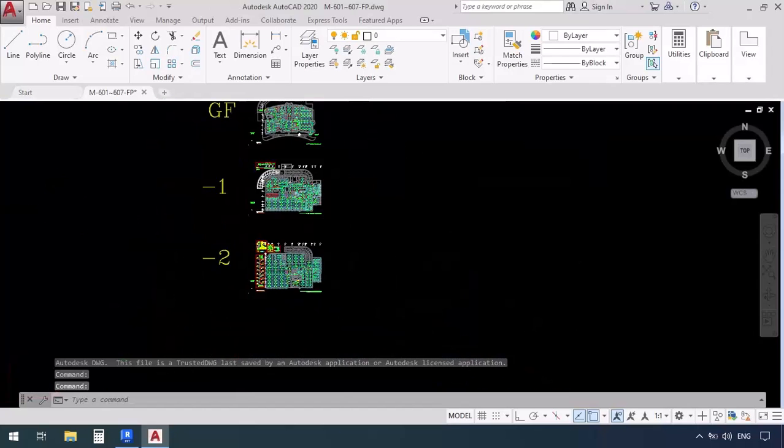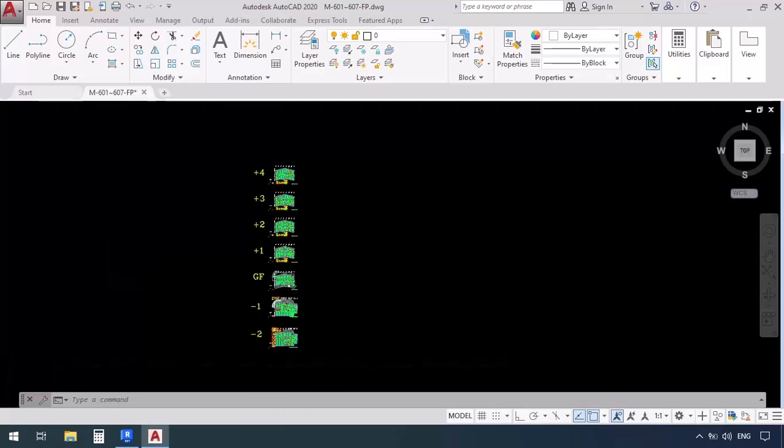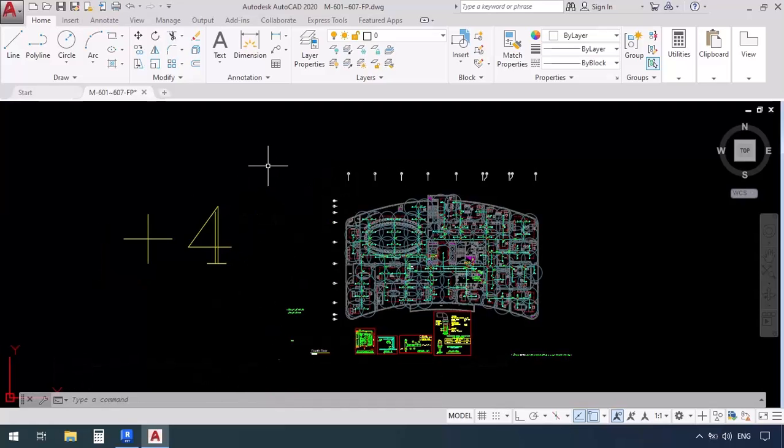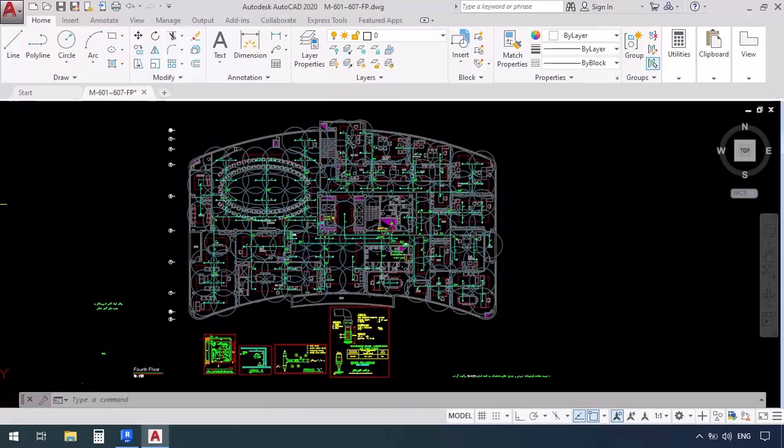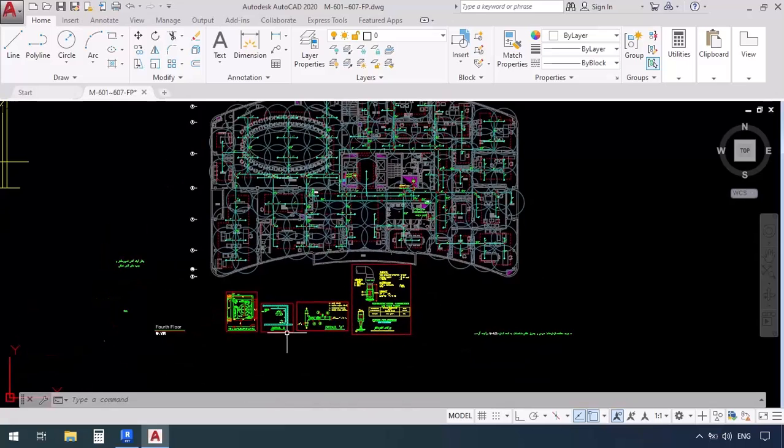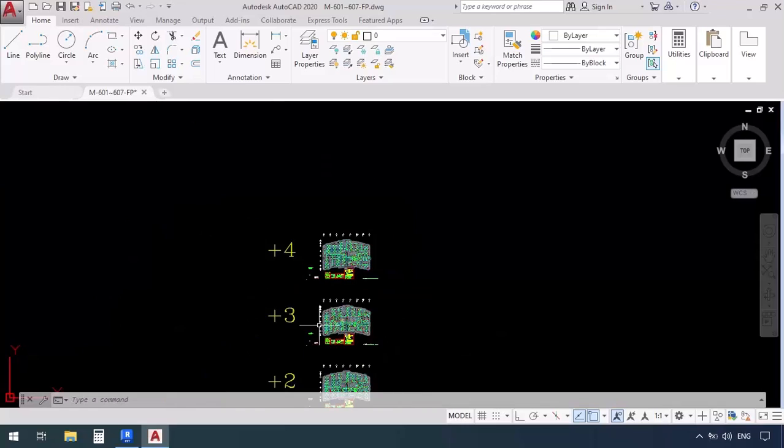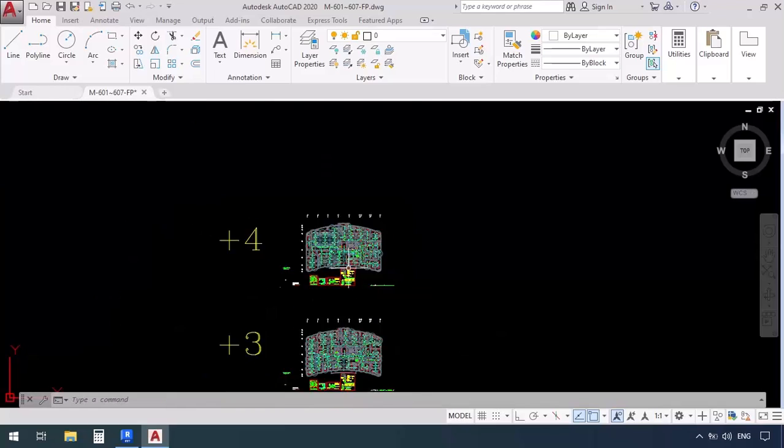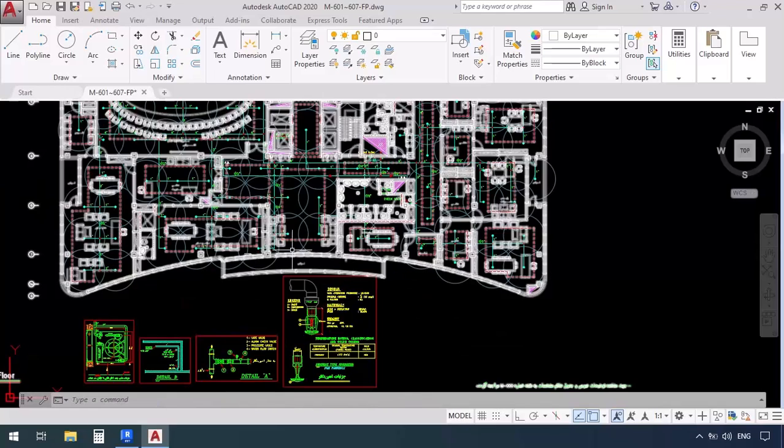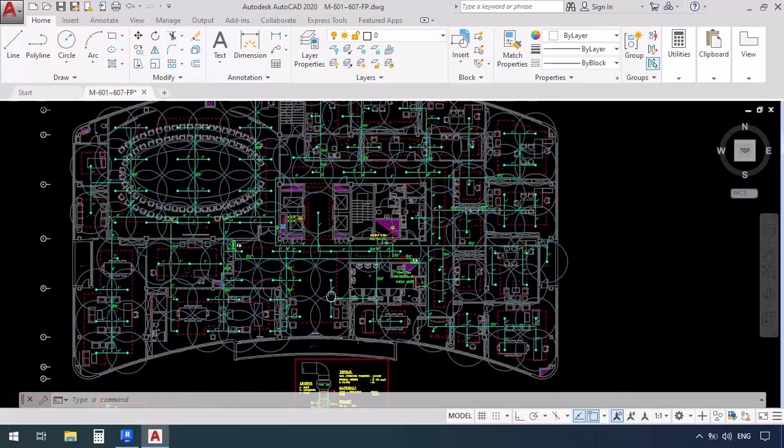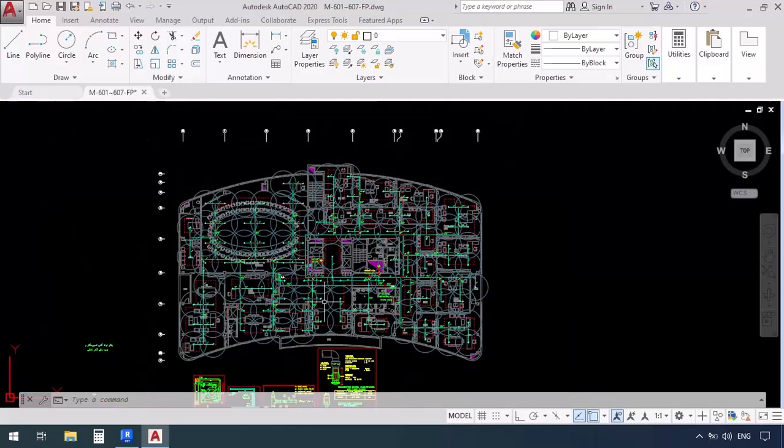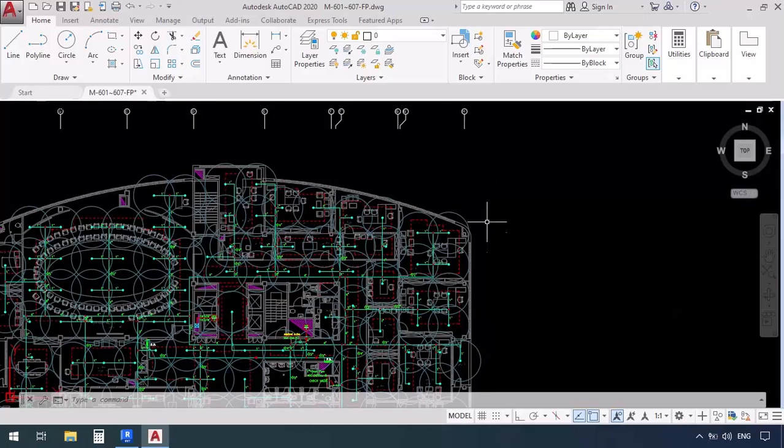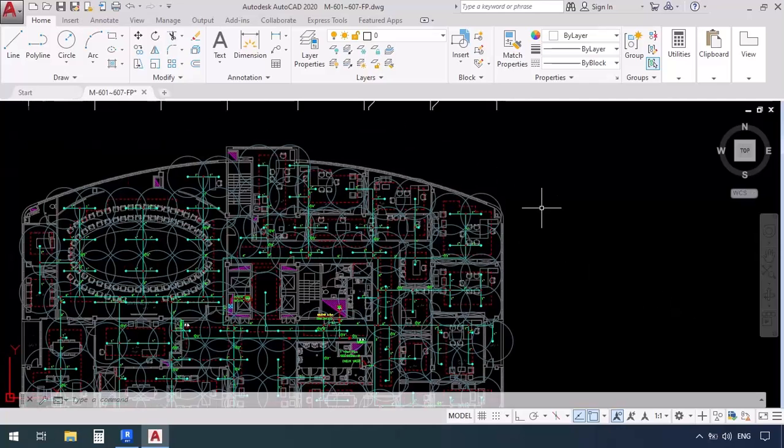Now if we take a look here, we see that from the levels negative second up to positive four, we have the fire protection plans at hand. Below each plan we can see some details. This is the total fire protection plan which involves all the floors. We can also see some circles here which sometimes may be included in fire protection plans and sometimes they might not be.